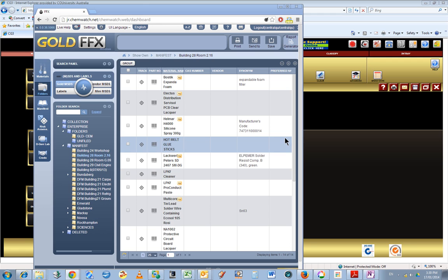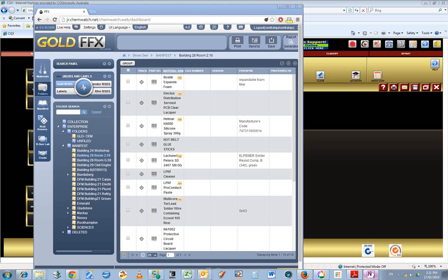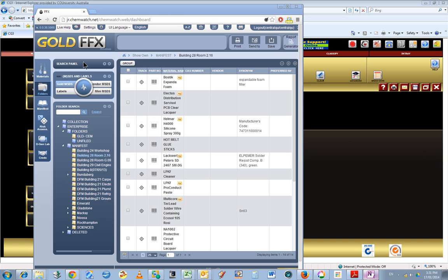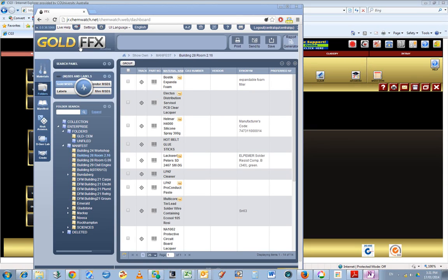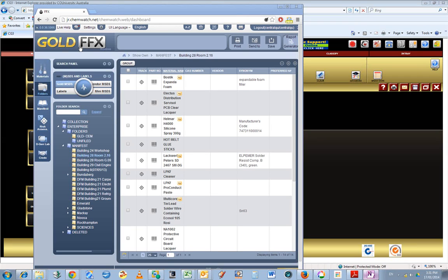As a side note, it's important to check that our own university webpage and our own health and safety documentation has the correct links to this new version of ChemWatch. That needs to be updated so staff members start using the new system and there's awareness of the new system.